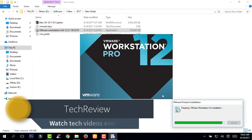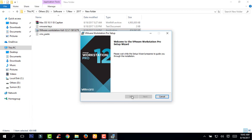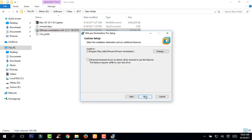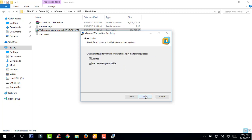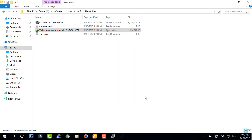It will take some time, so wait for it. Click next, accept the license agreement, and again click next. Click next, uncheck these boxes, click next, click next, click next, click install.